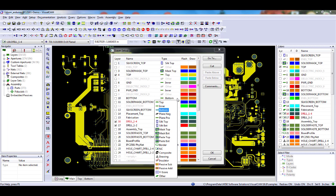Note that if you are using an intelligent data format such as IPC 2581 or ODB++, your layer types should automatically be set up on import.